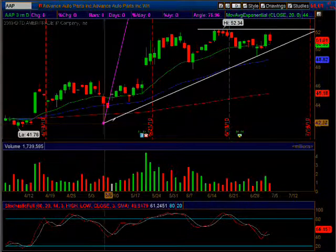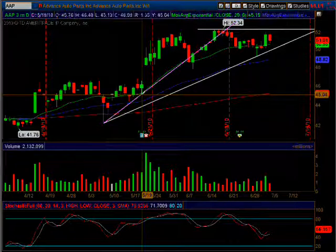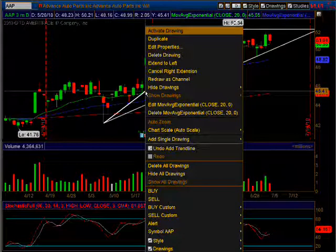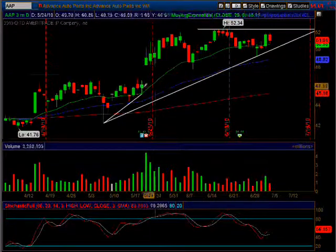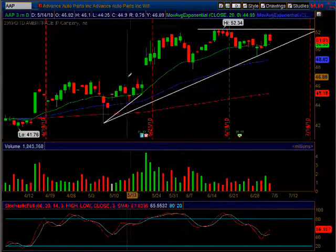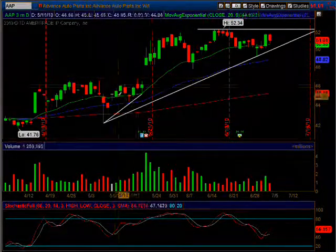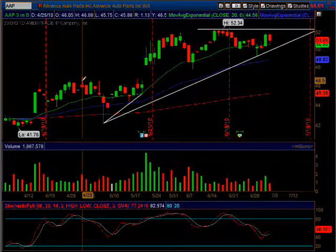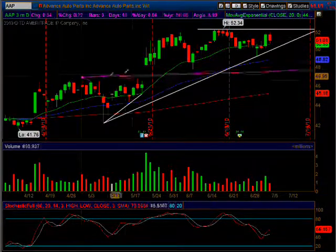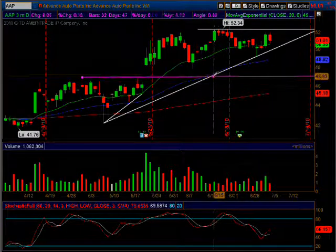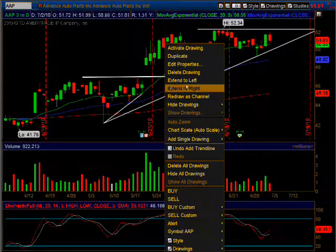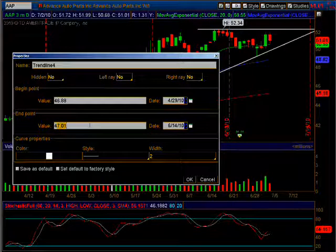From this low to that higher low right there — let's take off the right extension. This is a smaller uptrend within the larger trend. Over here I can see where we hit resistance. That high was 46.88, so let's draw a line there, take the right edge off, go into properties and make sure it's 46.88 on both ends so the line is perfectly straight.